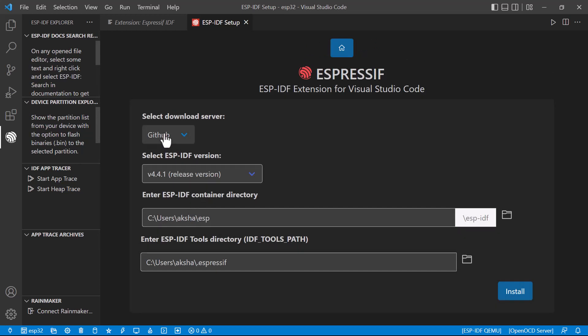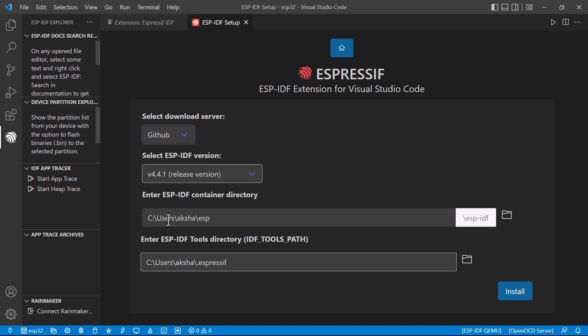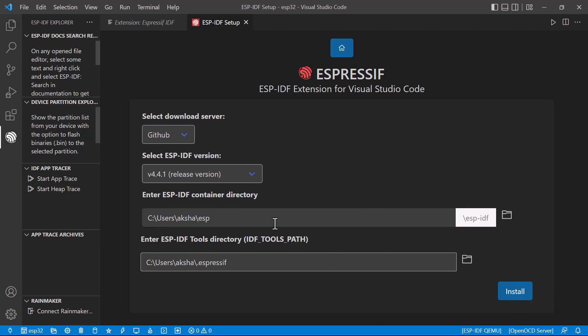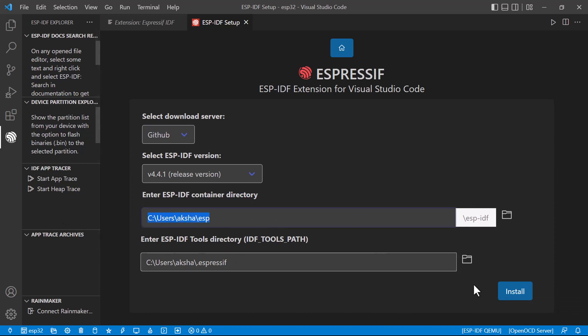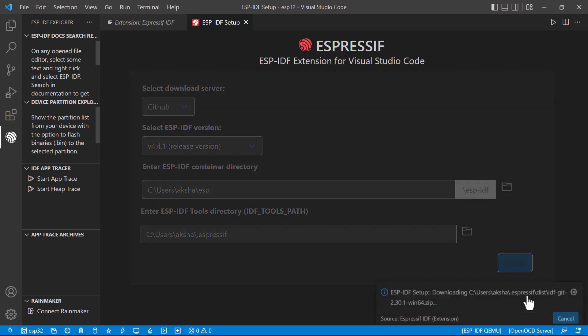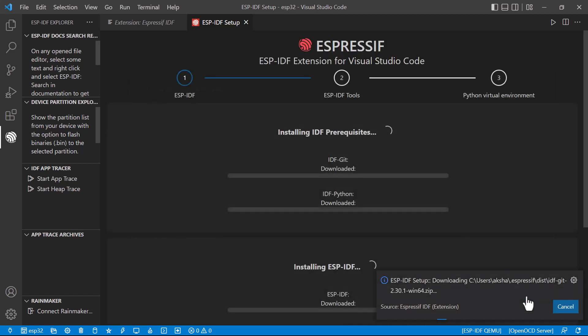First we need to select the location from where it should be downloaded, whether it is from Espressif or GitHub. Let's go for GitHub. And the location has to be given here. Location is selected. It comes by default if you want, you can change it. Now go to install.